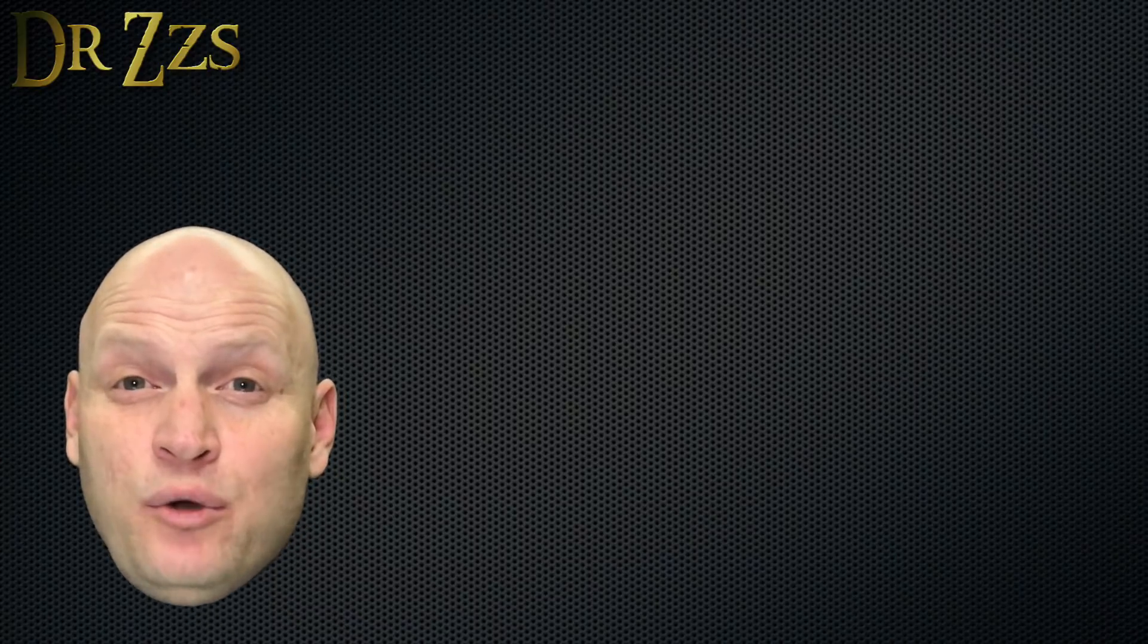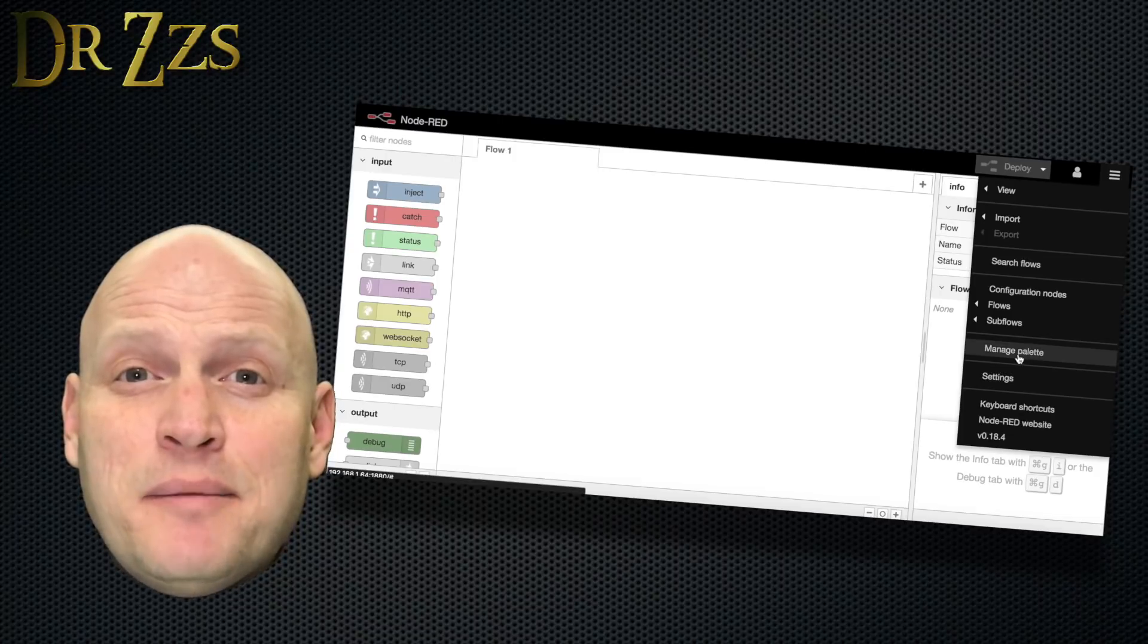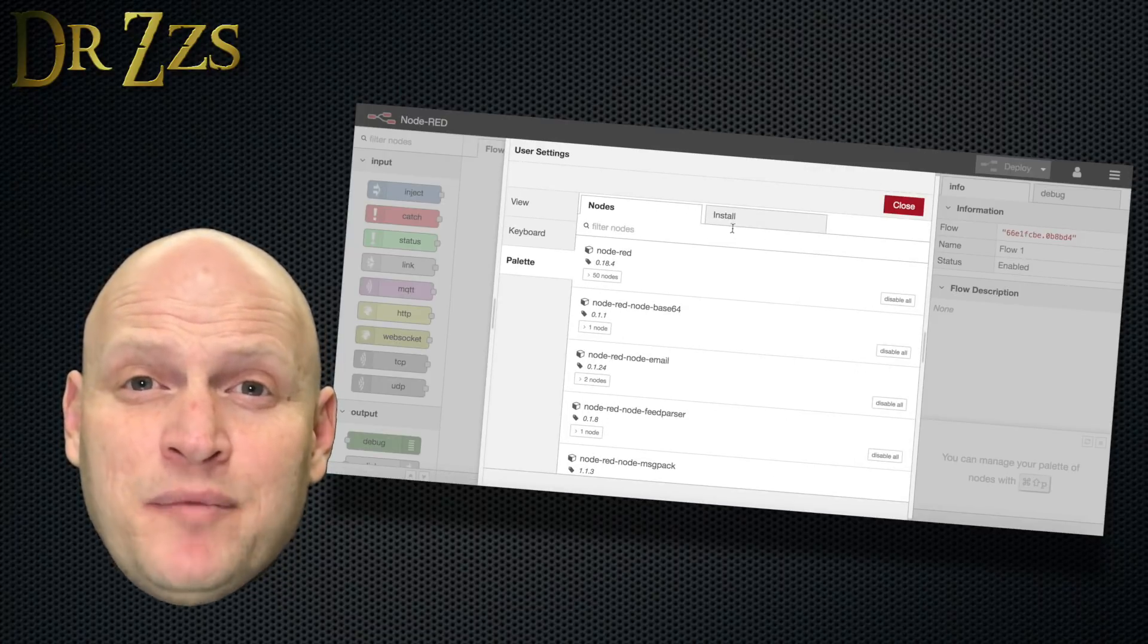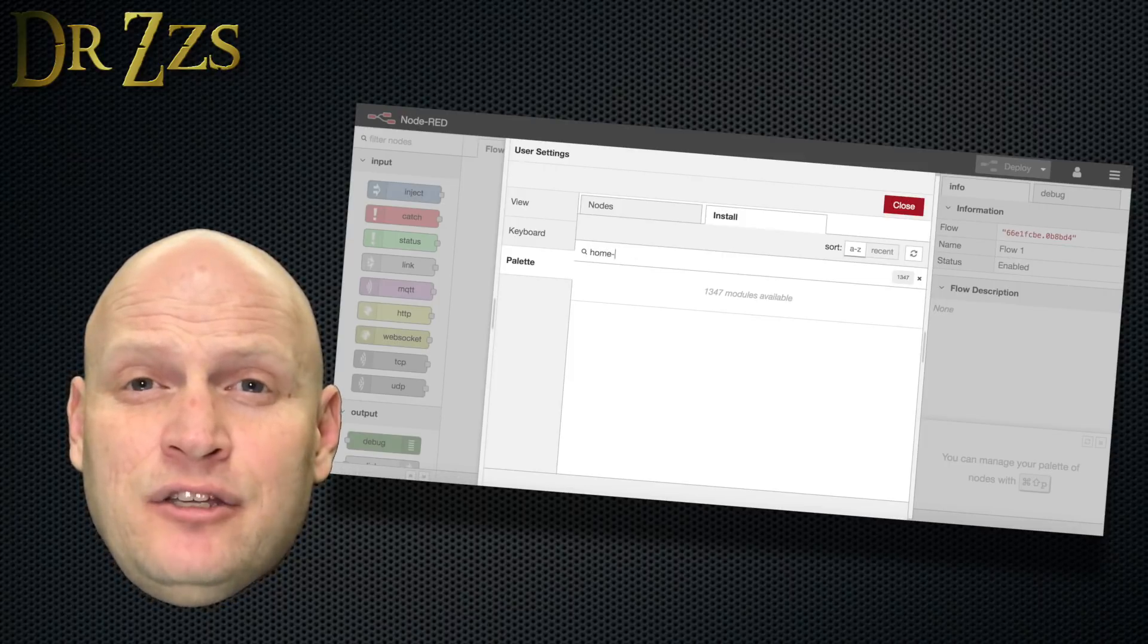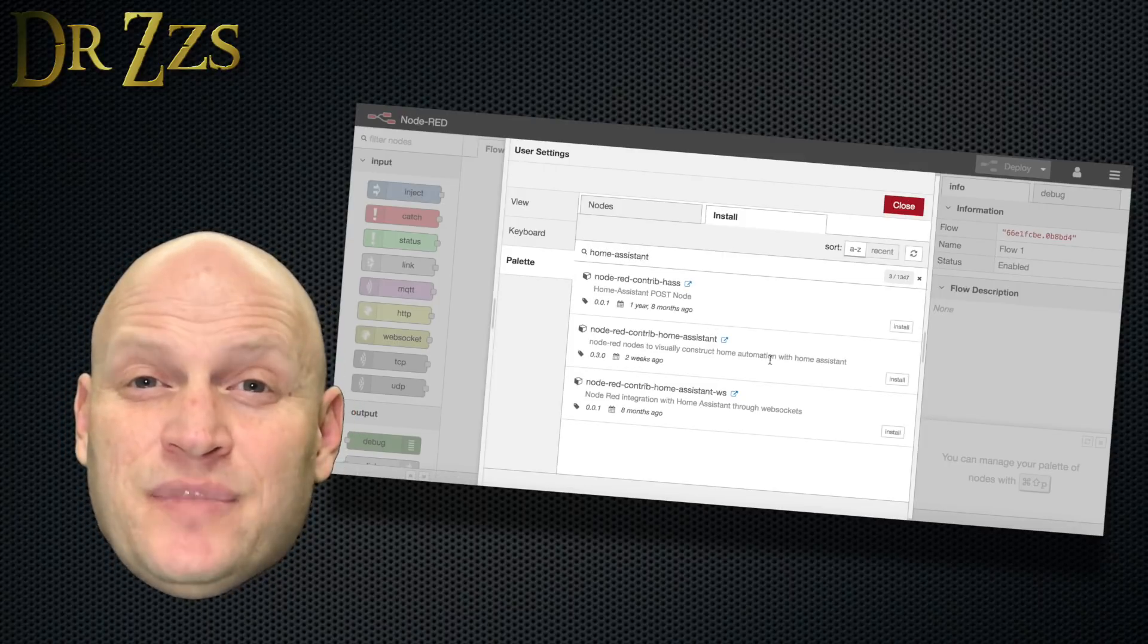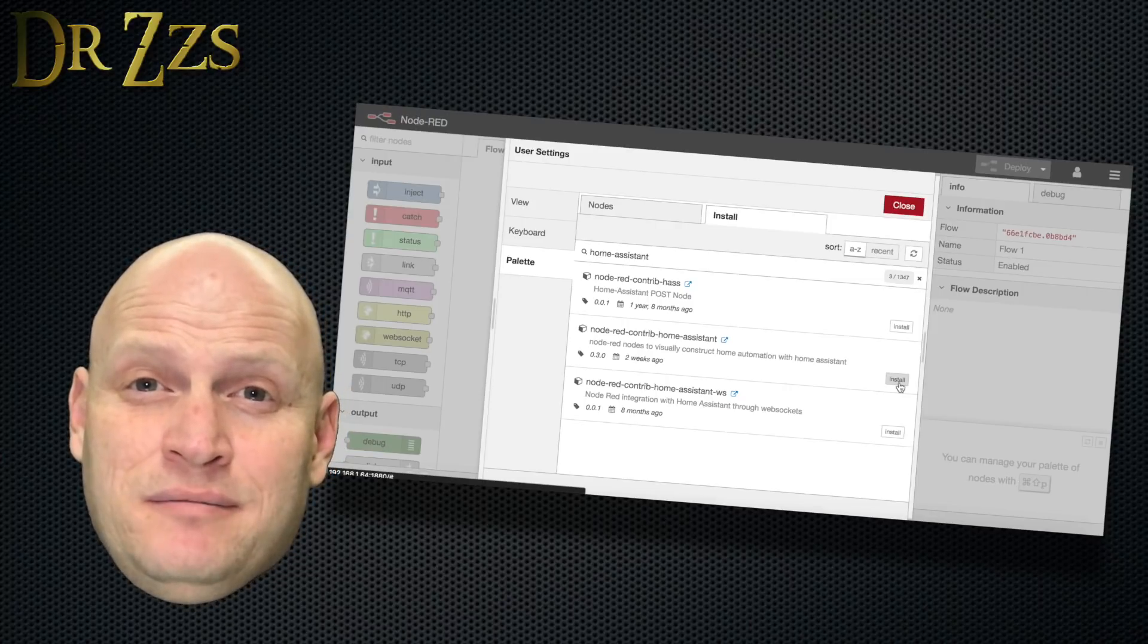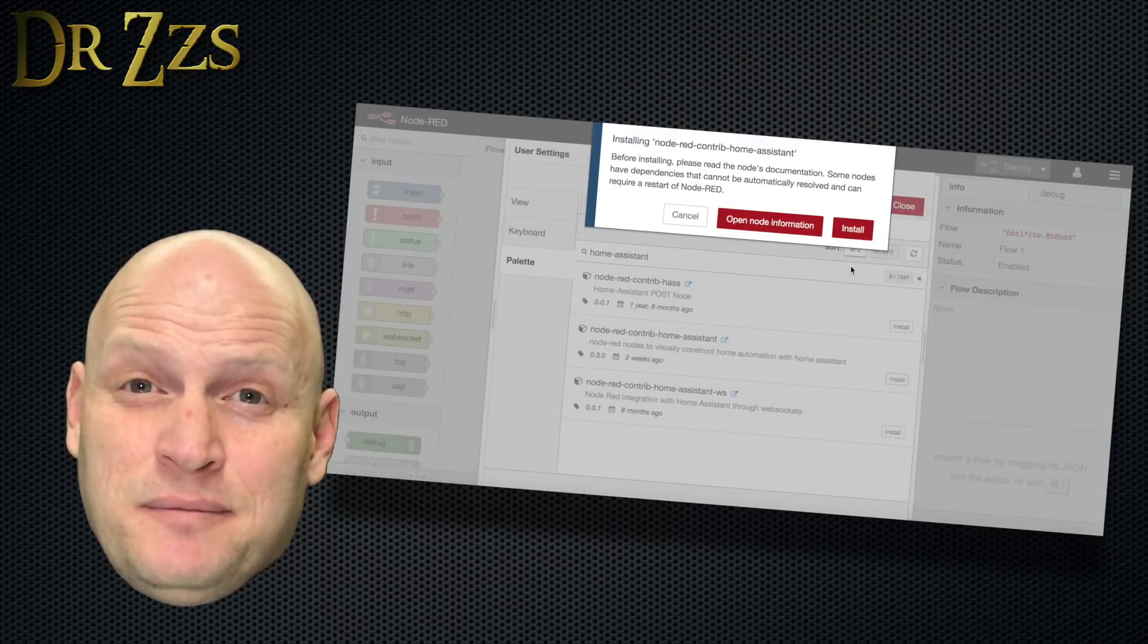From the Node Red main page, click the hamburger icon and then click Manage Palette. Go to the Install tab and search for Home-Assistant. You'll get a few choices. The one that we want is called Node Red Contrib Home Assistant. You can ignore those others. That's the only one we need.